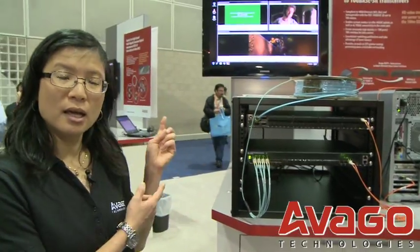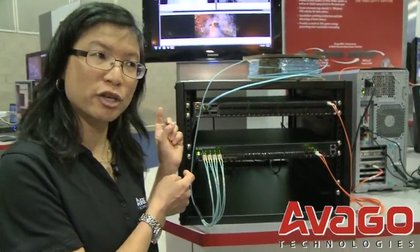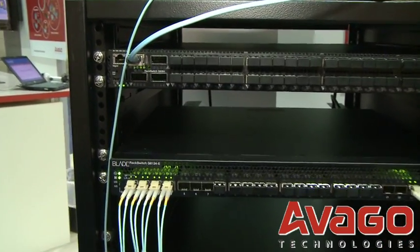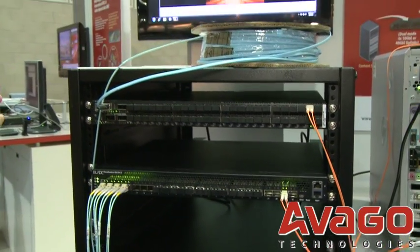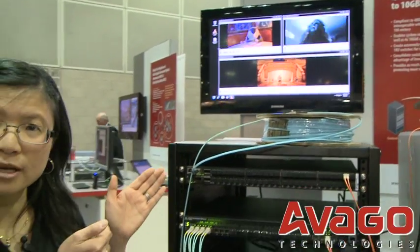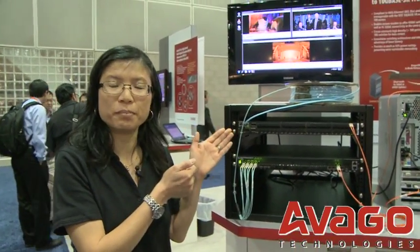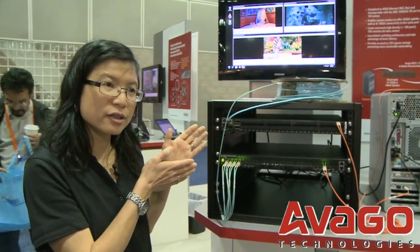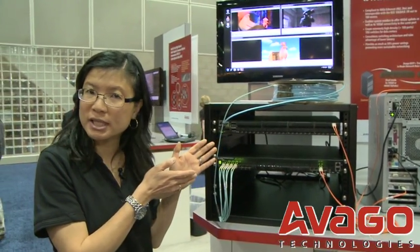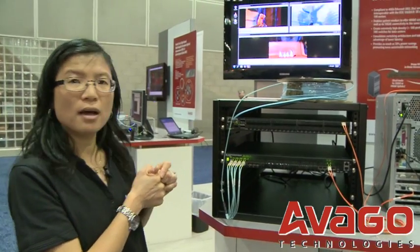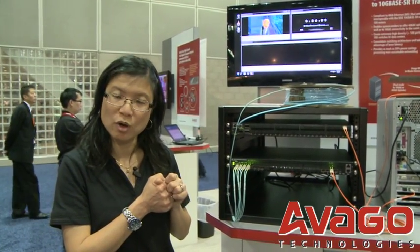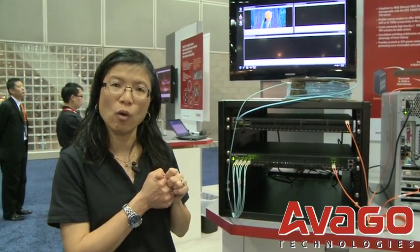Here behind me is one of our live demonstrations for the conference. It showcases our first world's 40 gigabit Ethernet ISR4 QSFP+ transceiver with interoperability with 10 gigabit Ethernet links. The ability to interoperate with four independent 10 gigabit Ethernet links motivated us to create the ISR4 acronym, where the 'I' stands for interoperable.